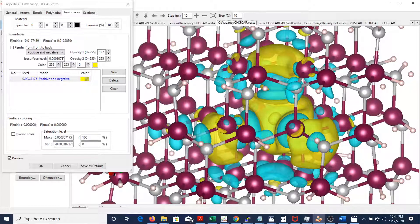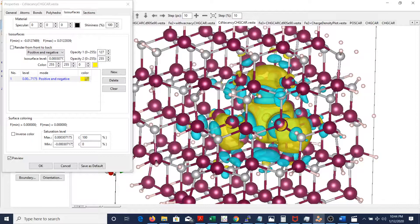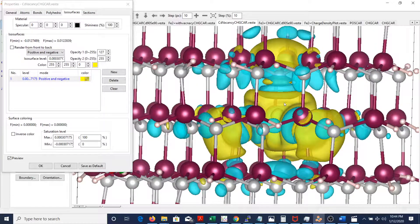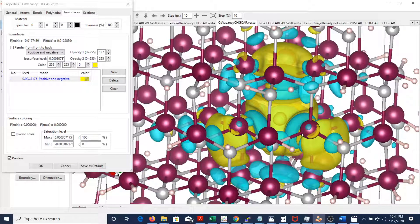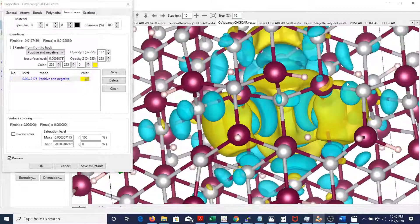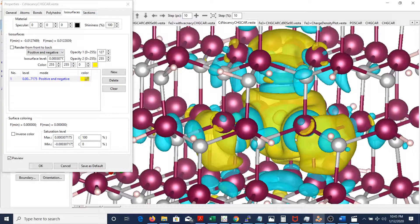In the neutral structure — where I haven't added or removed any electrons — when I optimize the structure, charge actually went in. There is an increase in the charge. We also see the surrounding atoms also have some change in the charge distribution, and they actually have a certain shape. We might be able to relate it to the px, py, pz, s orbital, p orbital, or d orbitals because they have certain shapes — though I haven't fully confirmed that yet.